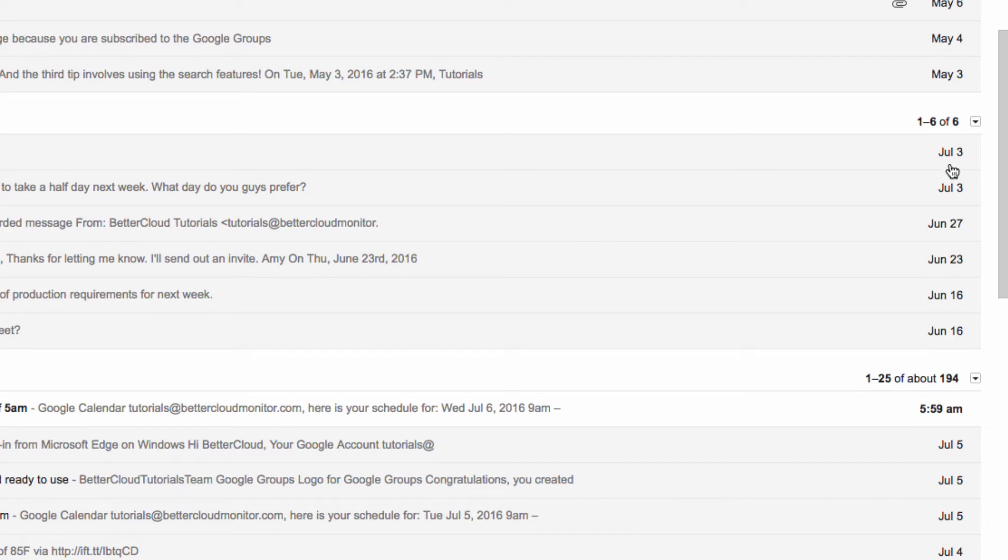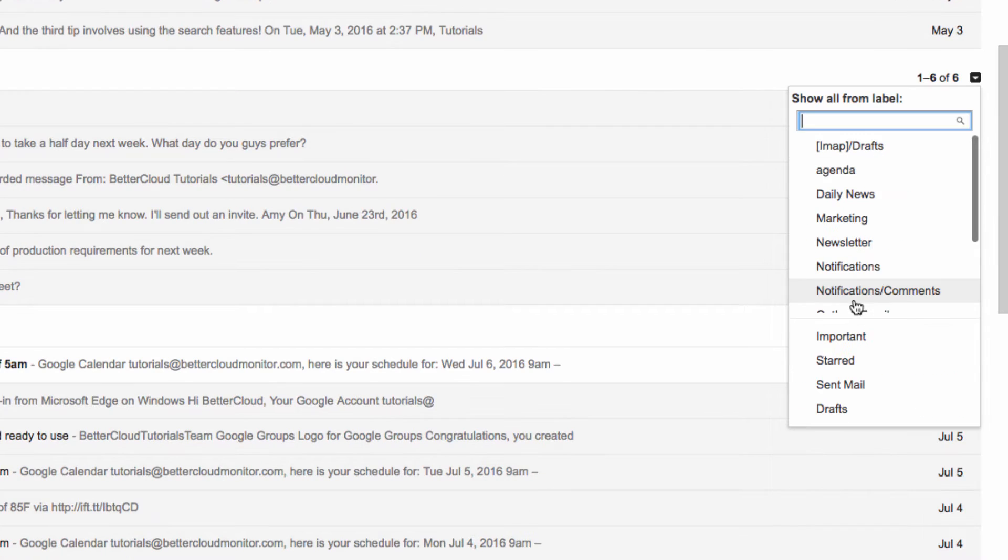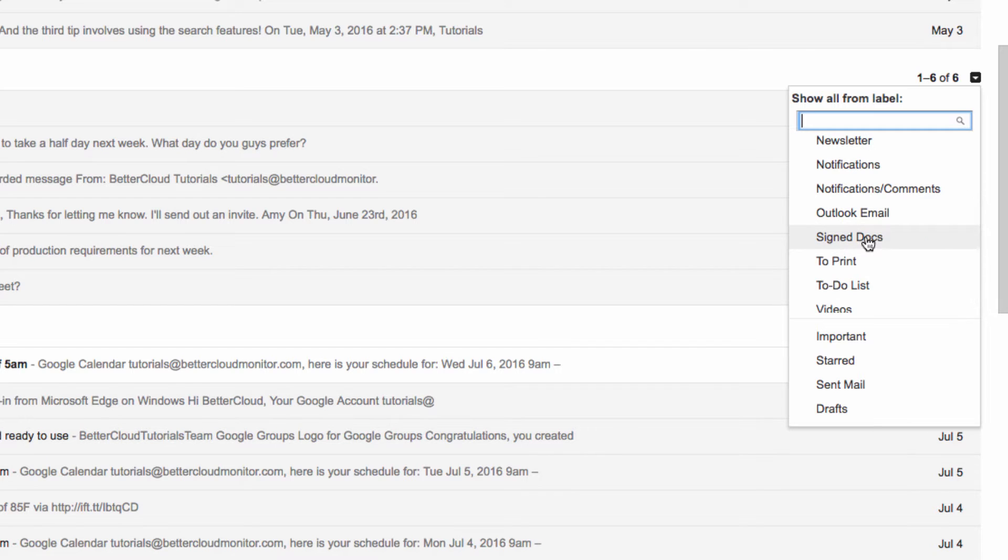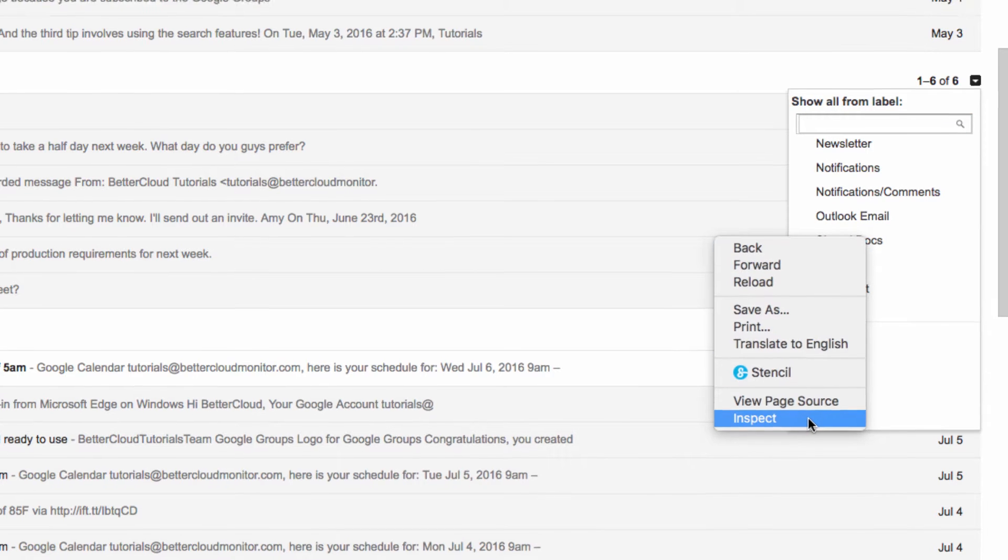we need to click on the drop down arrow over here, go to More Options, and right click on Signed Docs, and go to Inspect Element.